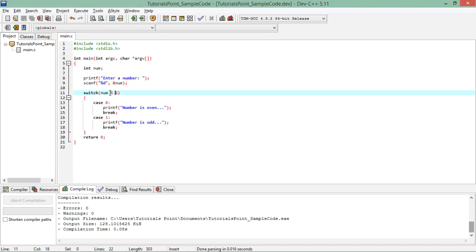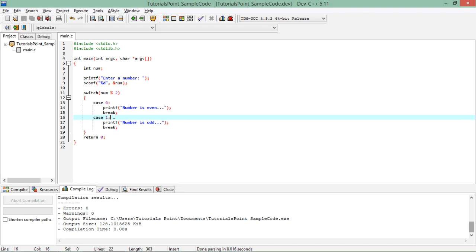So as I said like you can anytime put any variable or an expression in this switch statement and in the cases there must be a constant.